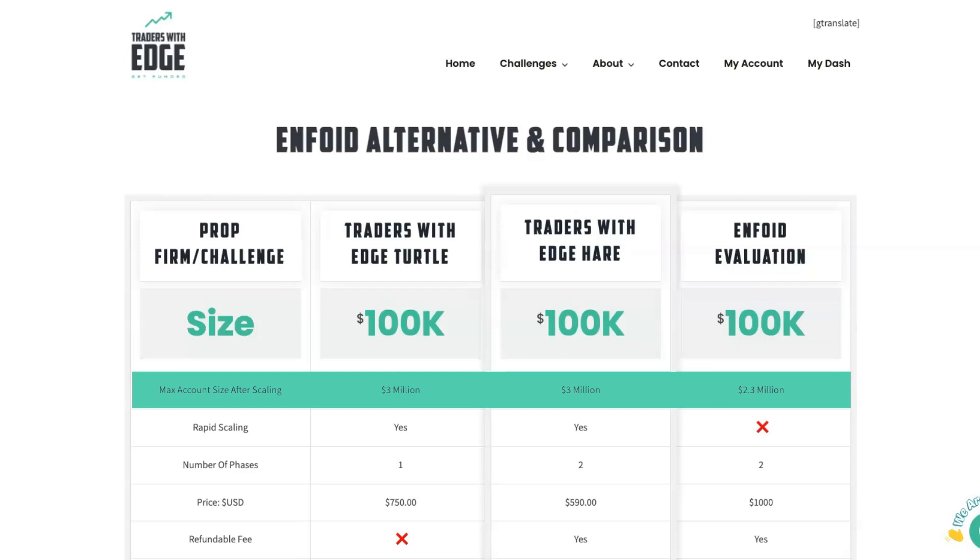So what does the account scaling mean? What it means is if you're a profitable trader and you start with a $100,000 challenge account, the prop firm will continually top up that account and add more funds to it over time until it reaches its maximum. So that's what the maximum is referring to.